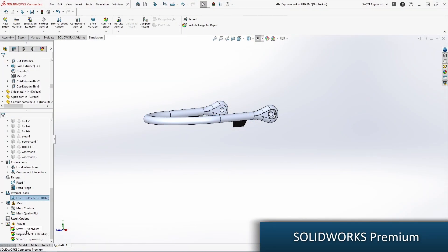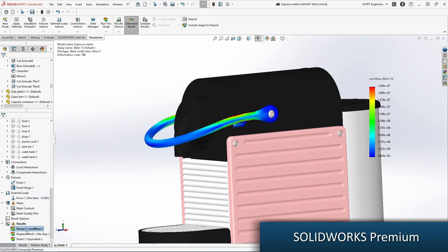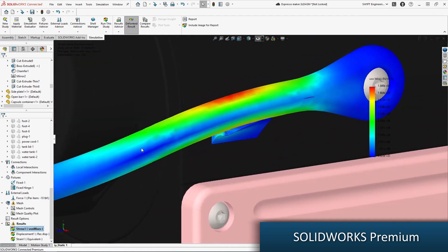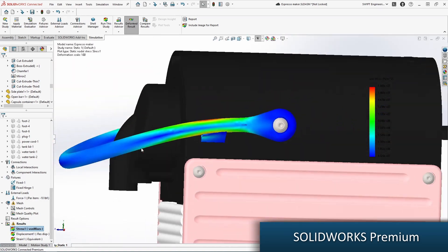With your parts and assemblies created, you can validate their strength with a linear static analysis or time-based motion analysis.